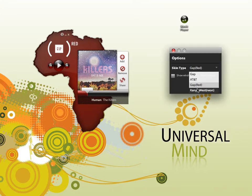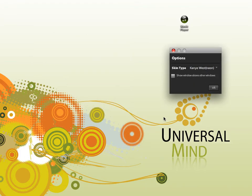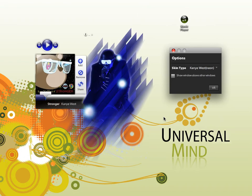We also have a fun one here with Kanye West. This has a little bit more transparency and a little bit more overlays, but it's still the same concept — changing the skins and showing the media player playing.